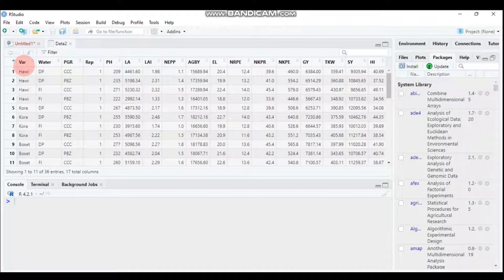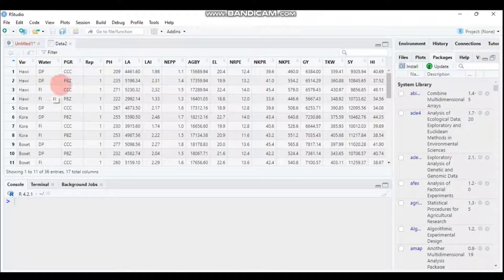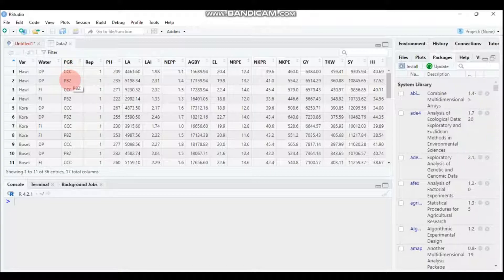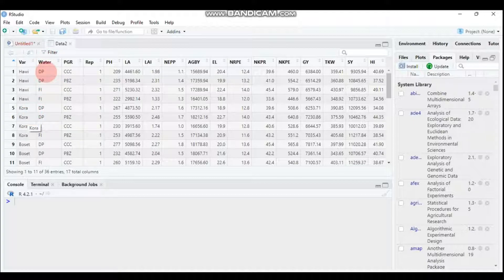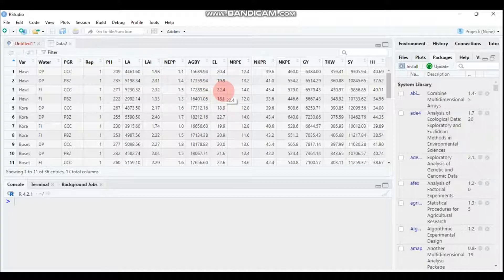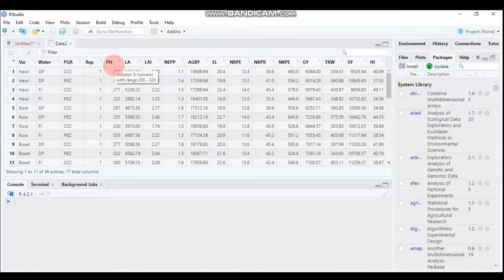I already imported my data. As you can see, we have the variety column — VAR — with varieties HOW, RA, and BOSET. Here is the water regime column with drip irrigation and follow irrigation. And here is PGR, which stands for plant growth regulator, with levels CC and PVZ. We have three different factors and the remaining columns are our response variables. For this tutorial I only selected plant height, and I will provide the code and data for your practice.